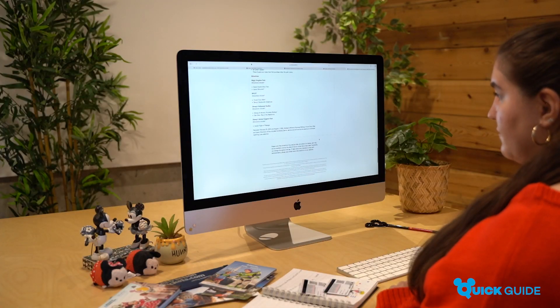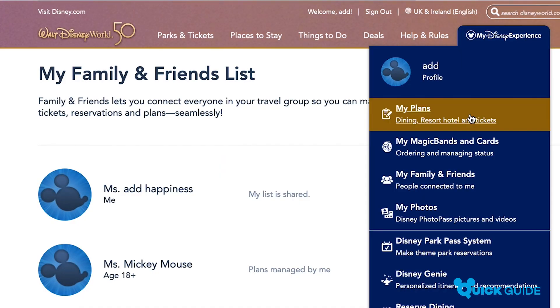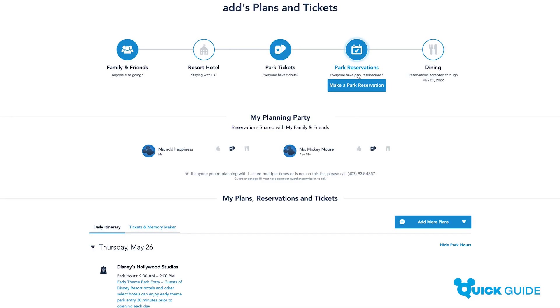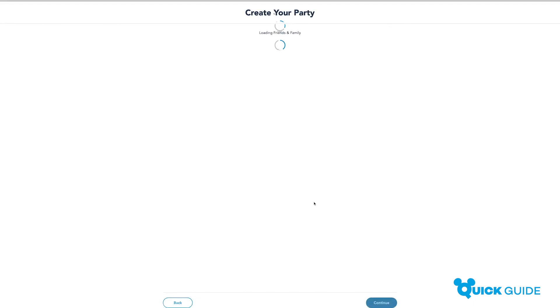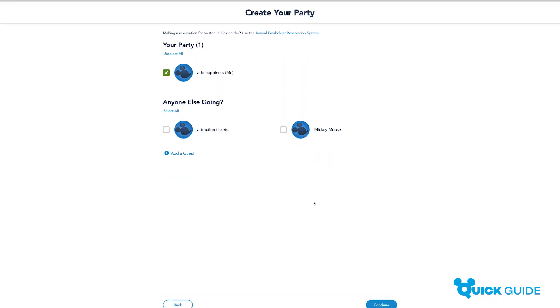Just go to My Plans and click Make a Park Reservation, then view current availability for theme park reservations. Now you know when you will be visiting each park, you're ready to make your first park reservation.